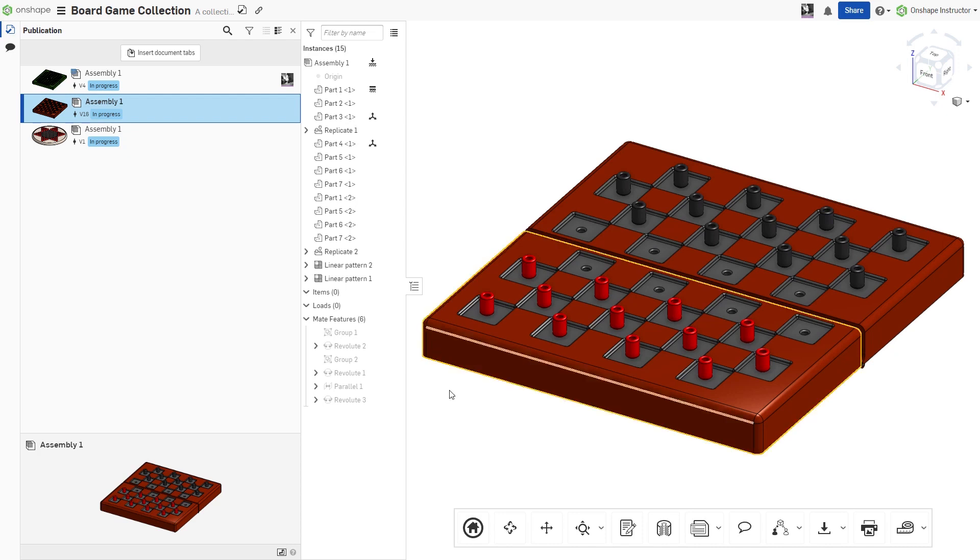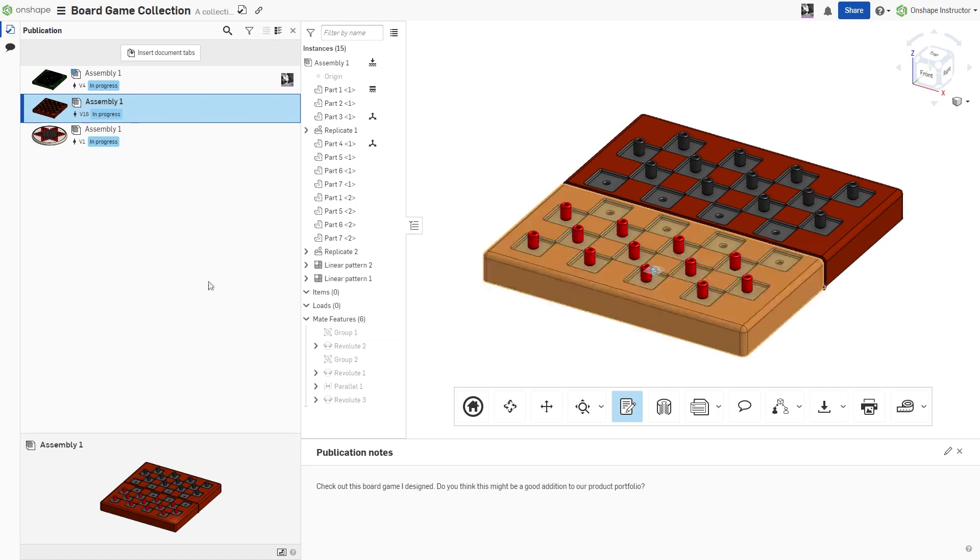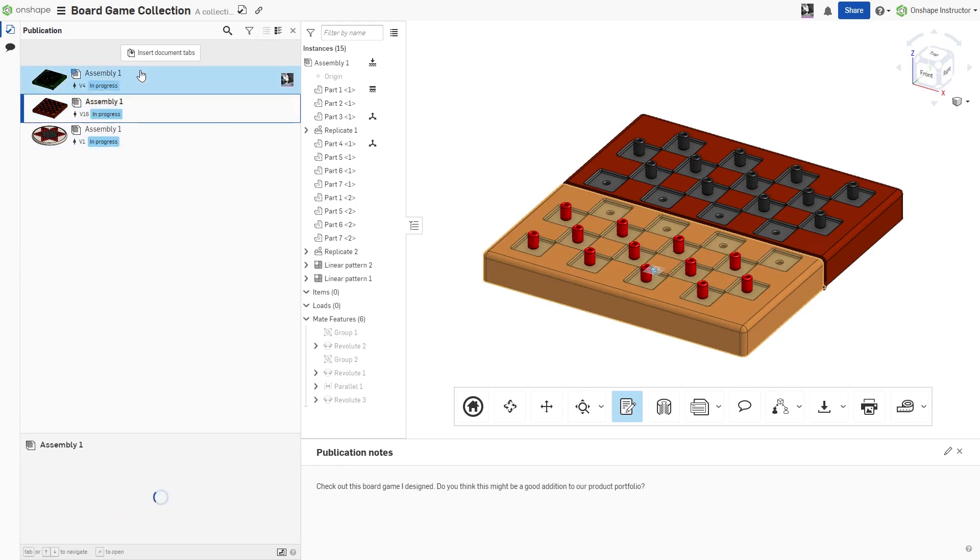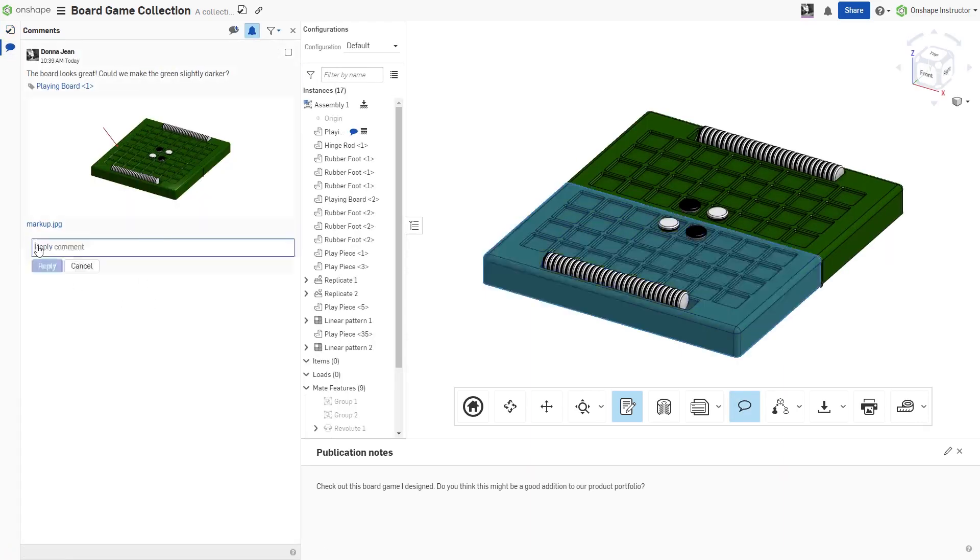The publication notes are attached to each respective tab. These notes are view-only for those shared into the publication with view permissions. If enabled, users shared into the publication can add and reply to comments in the comments section.